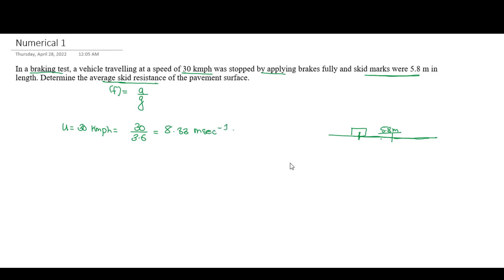The final velocity is zero because the vehicle comes to a complete stop. The skid marks measured at the scene are 5.8 meters. These are our known values for solving the problem.